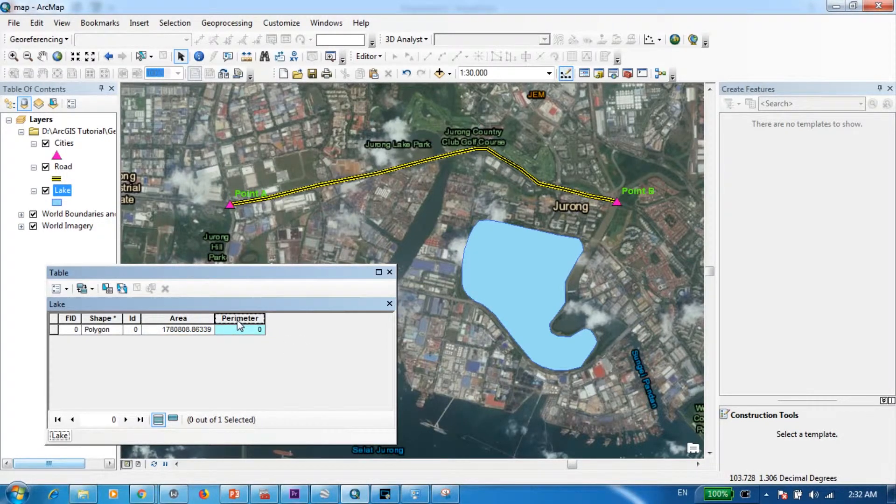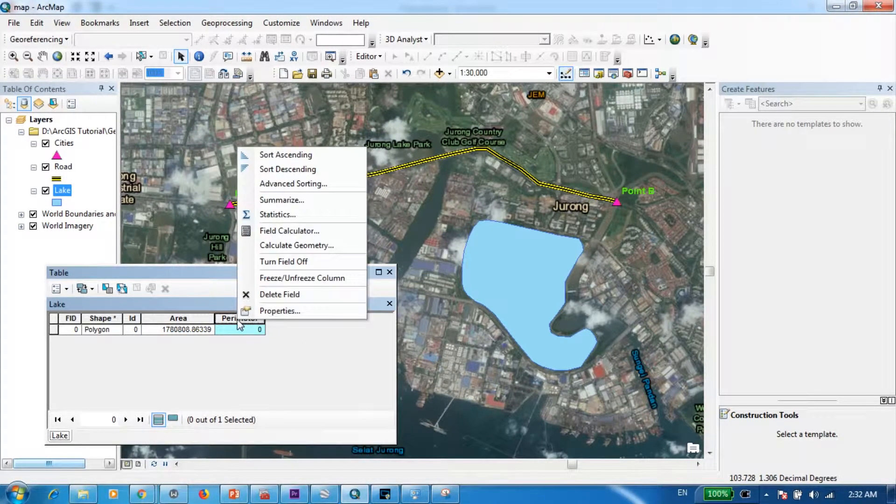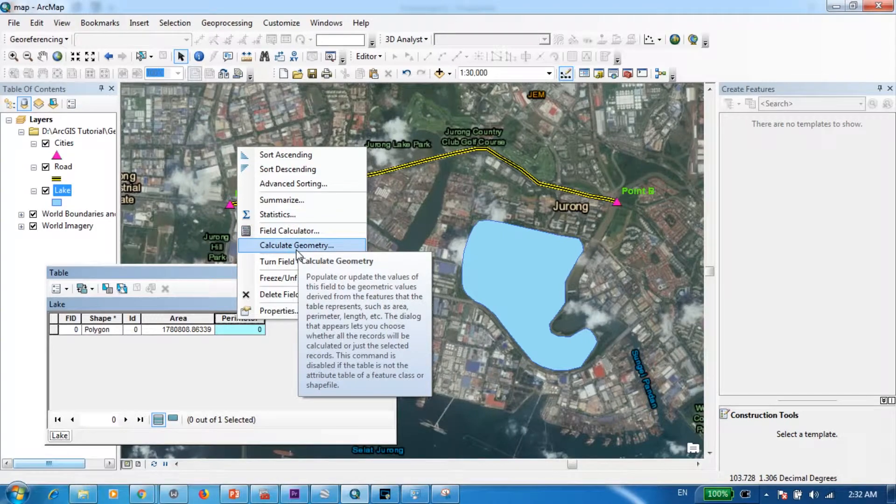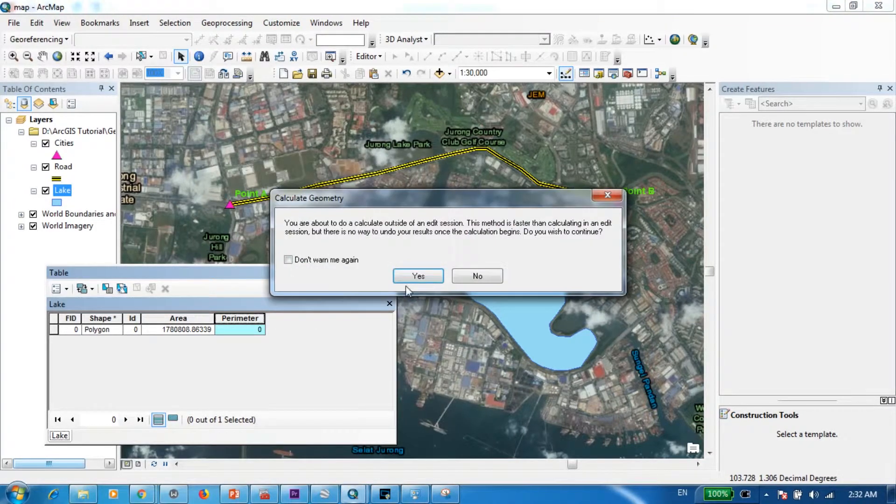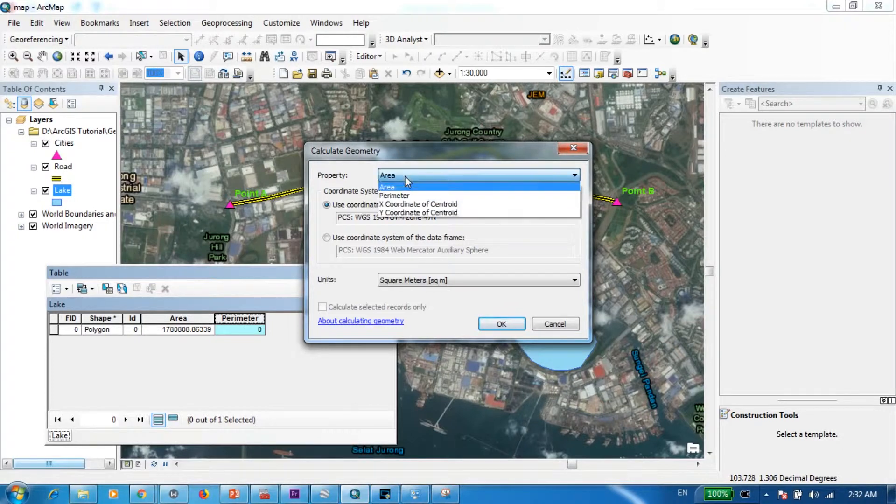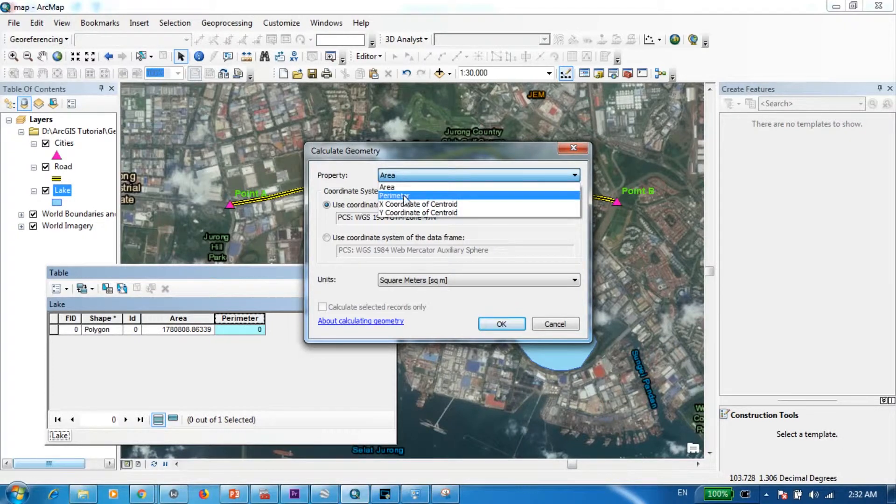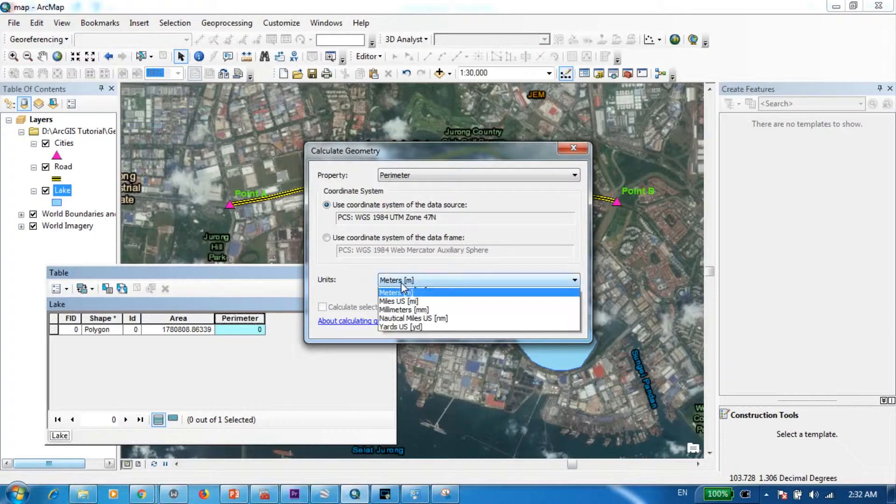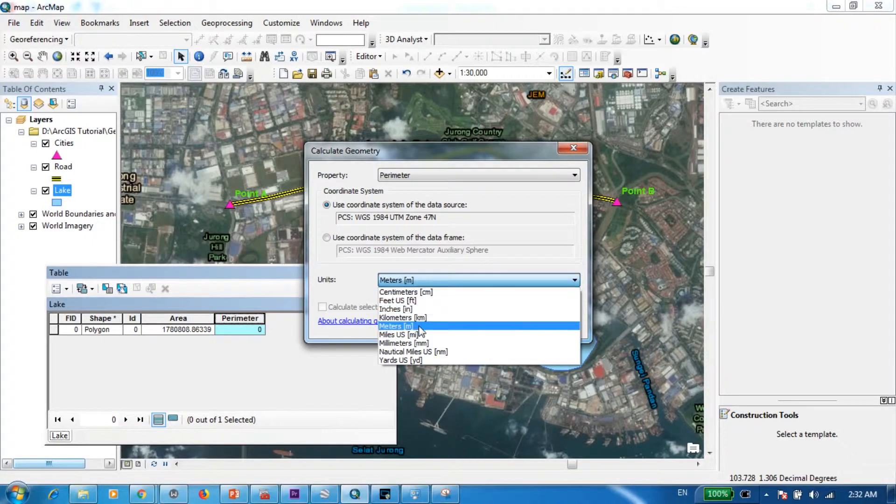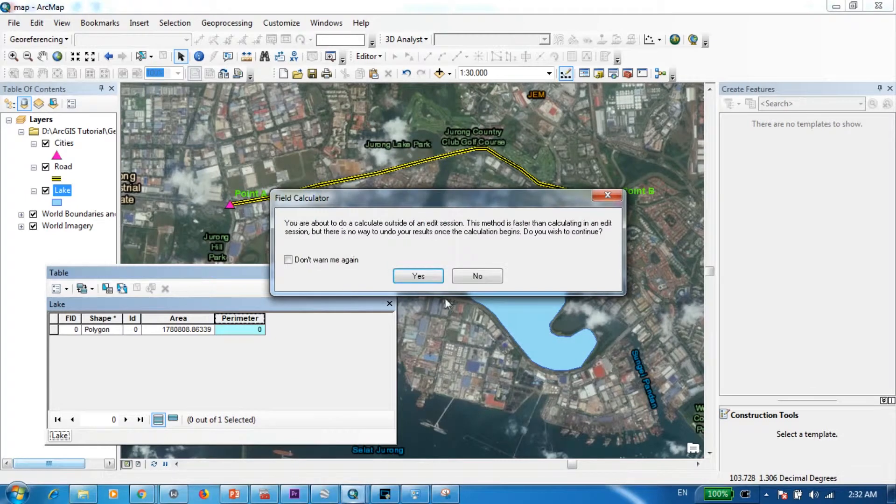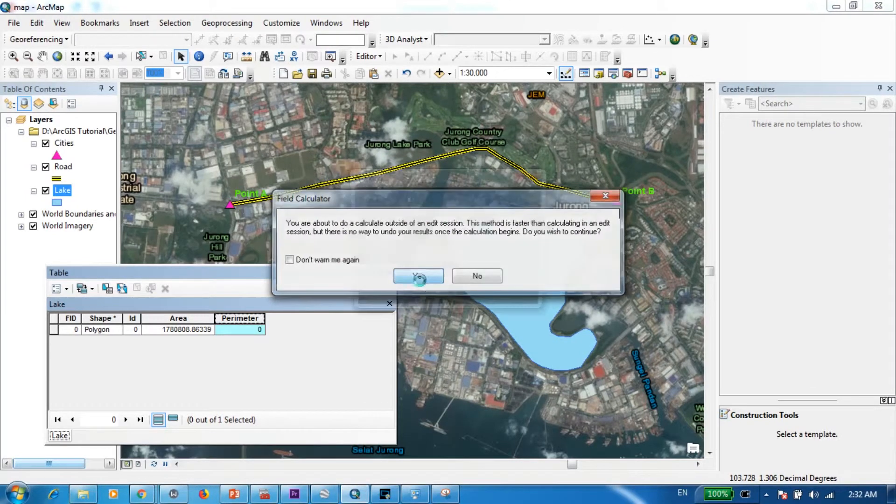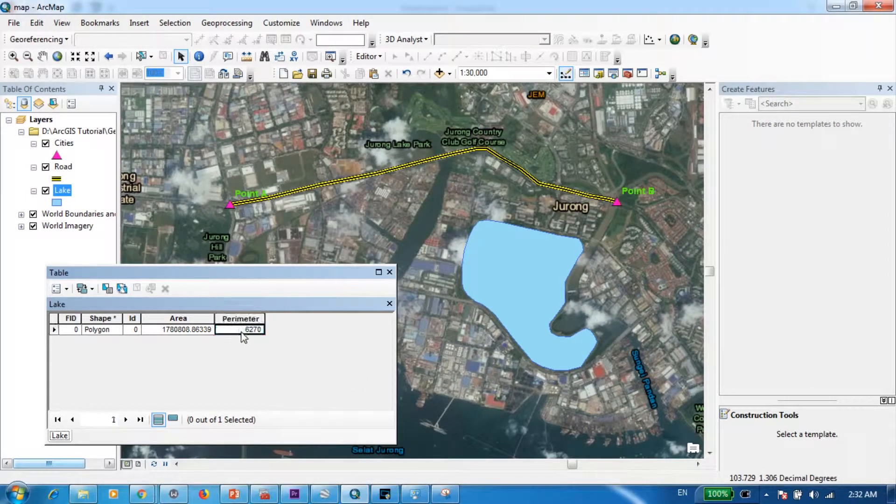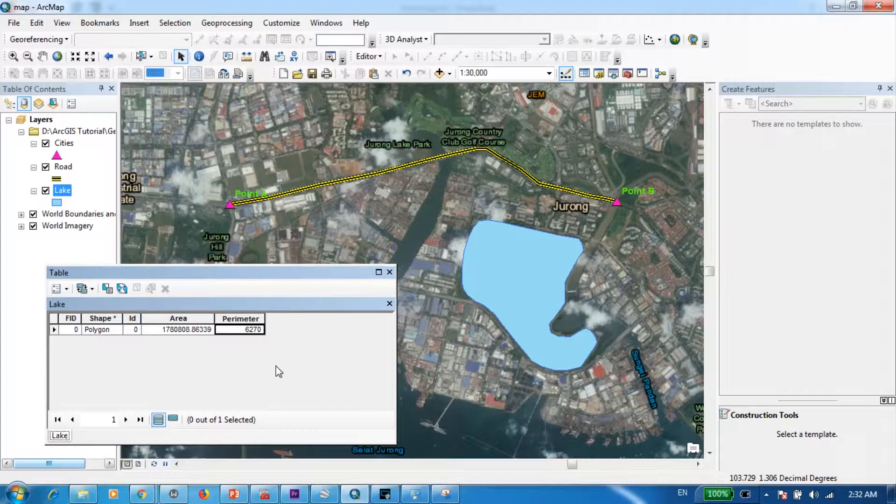So now I will right-click on this one and go to calculate geometry, and yes. Now here as the property I'm going to select perimeter instead of area, and the units I'm going to keep it in meters. OK. All right, as we can see we already have the perimeter as well in meters.